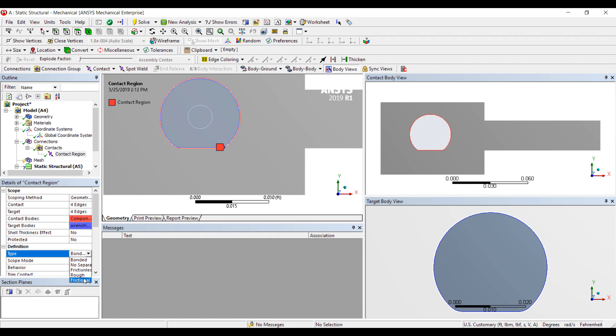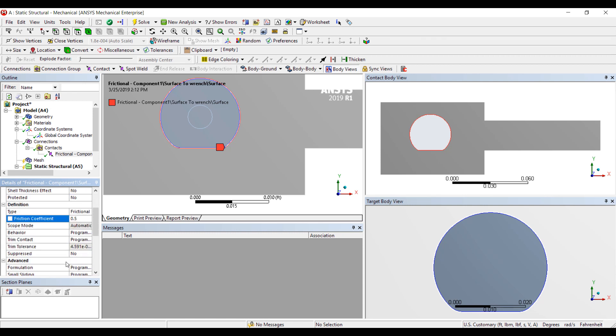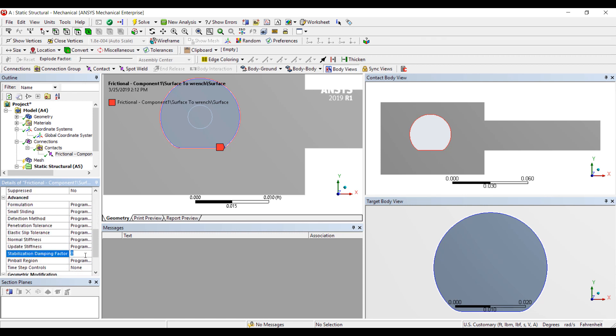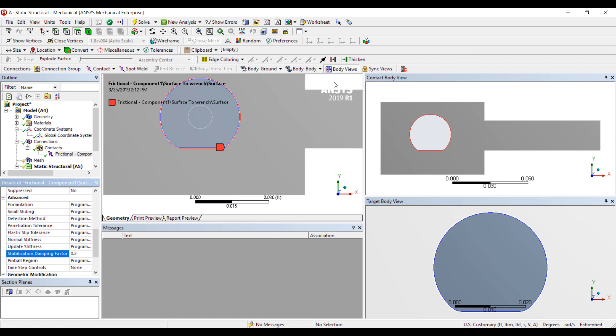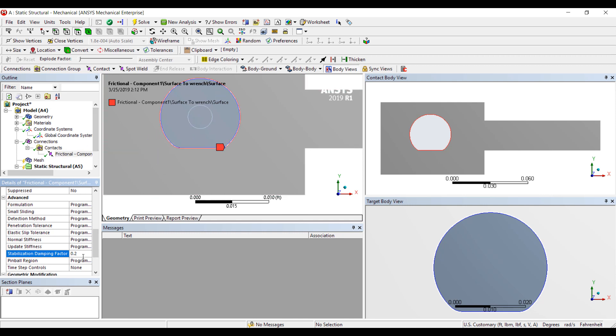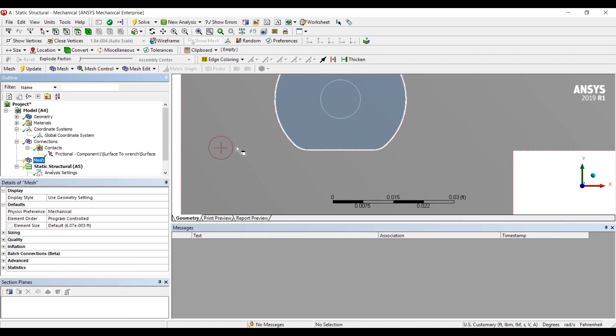So we're going to switch this to a frictional contact with a coefficient of 0.5 and importantly we want to stabilize the analysis because the two parts are not initially in contact. If I start twisting they could just kind of move away from each other. So having a little bit of stabilization allows us to overcome the issue with initially no contact.